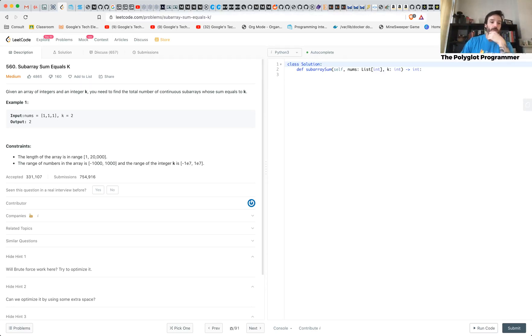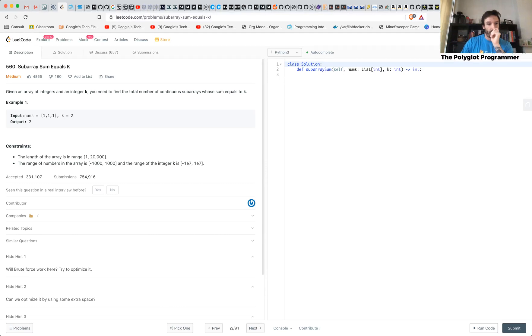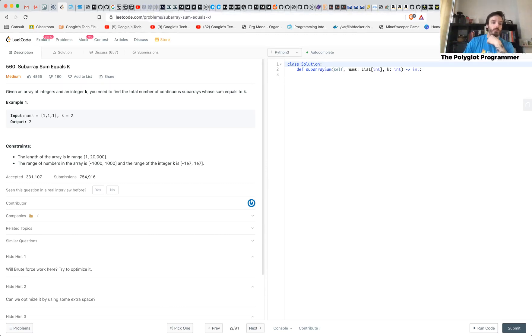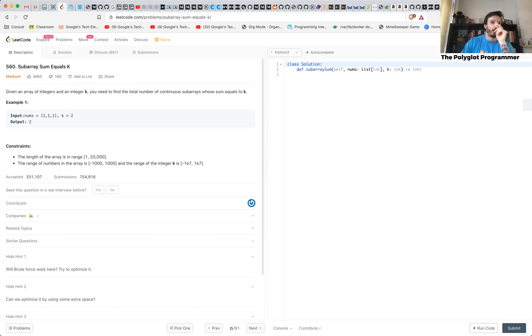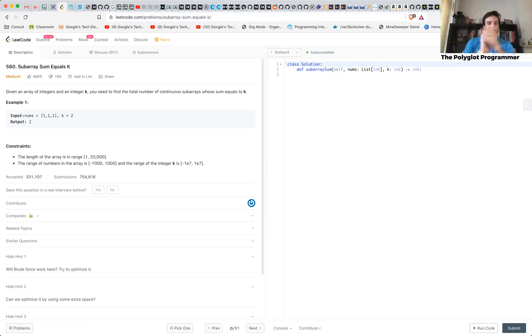So given an array of integers and an integer K, which is the target, you need to find the total number of continuous subarrays whose sum equals K. So subarray is like a sub list inside your list of adjacent numbers and you need to find.